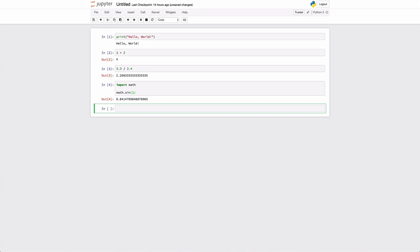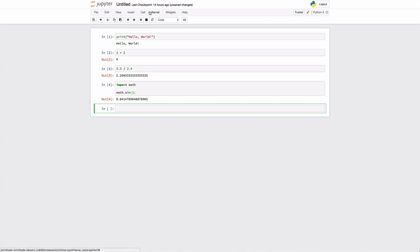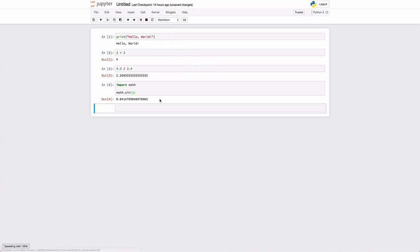One of the neat parts about the Jupyter Notebook is that you can intermingle code, real executable code, plotting, graphics, pictures, other things, with text and equations. The way we do that is we're going to convert this code cell to something called a markdown cell. If you go to cell and cell type, you can then change that to markdown.